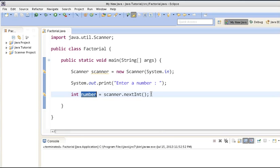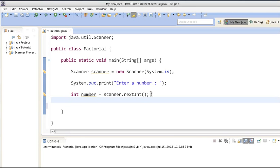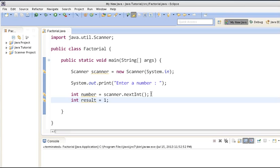We will create one more variable which will hold our factorial result. It would be like int result and we will initialize it with 1, as the minimum value calculated by factorial is 1. So we will assign result a value of 1.